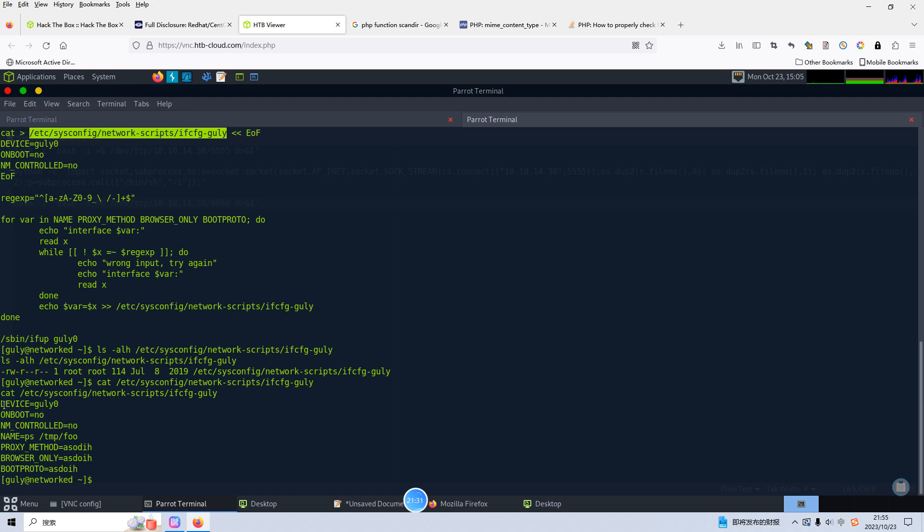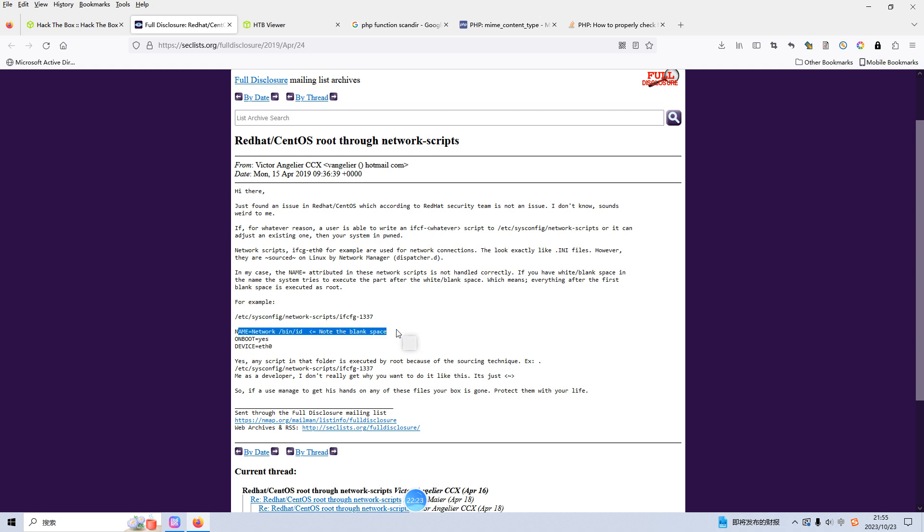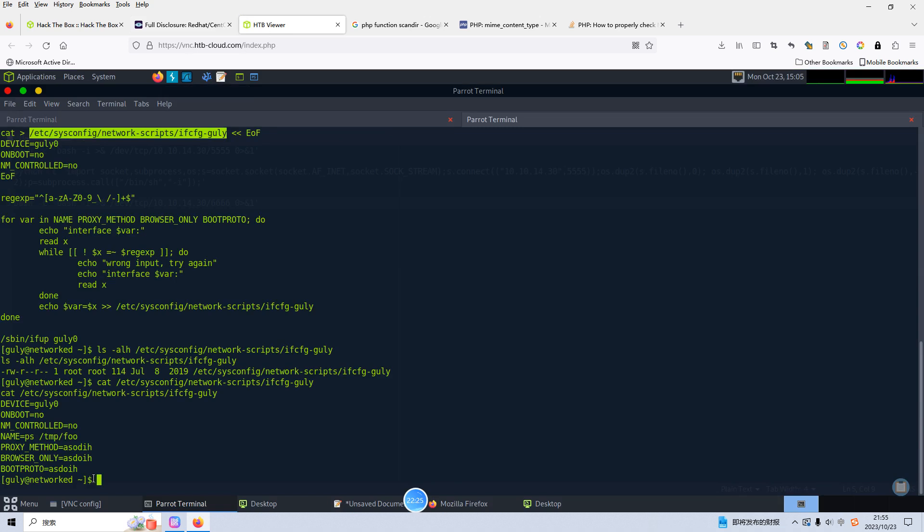I've already opened up here. This release has, as you can see just found an issue in Red Hat CentOS which according to Red Hat security team is not an issue. In my case the name equal attribute in these network scripts is not handled correctly. If you have white blank space in the name, the system try to execute the part after the white blank space. So I think we can manipulate this one, the name. We can run sudo, the interface name. We need to manipulate for example abc and we need one space and /bin/bash.